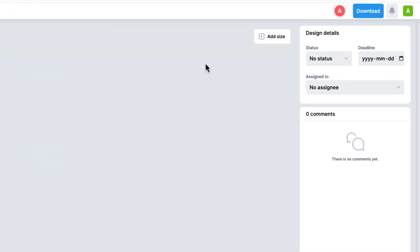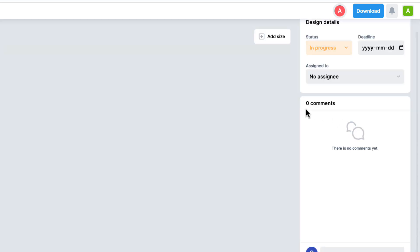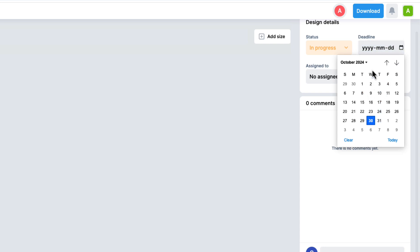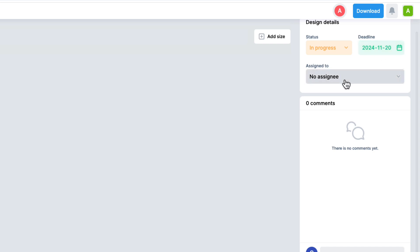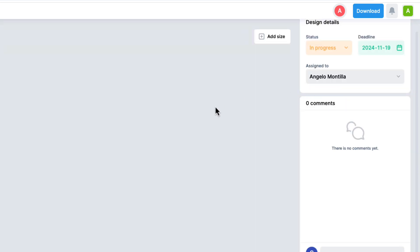You also have some options on the right-hand side under Design Details. You can set a status — I'll keep it In Progress. We can set a deadline, so let's set maybe November 20th. You can also assign the project to a team member or stakeholder. If I click the Assigned To dropdown, you'll see my name as an option. Now the ad is assigned to me, the status is set to In Progress, and there's a deadline date applied. Let's go ahead and click Edit to view the creative and add some animation.